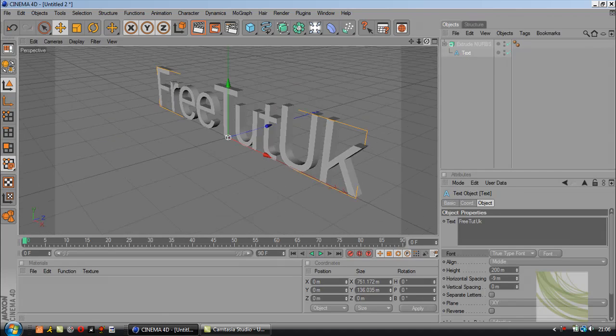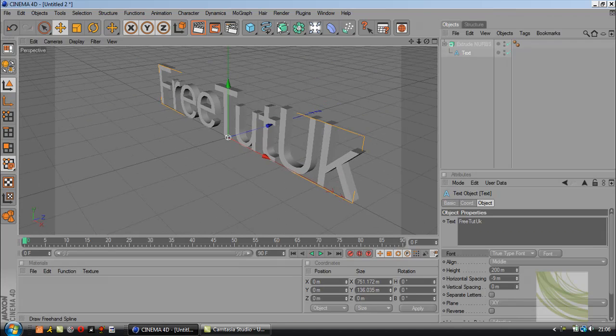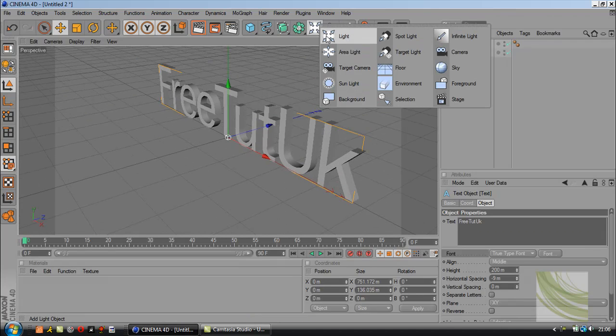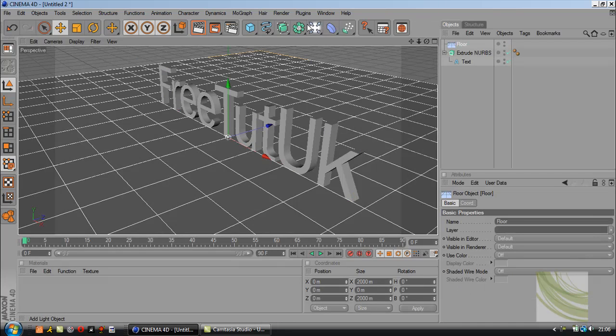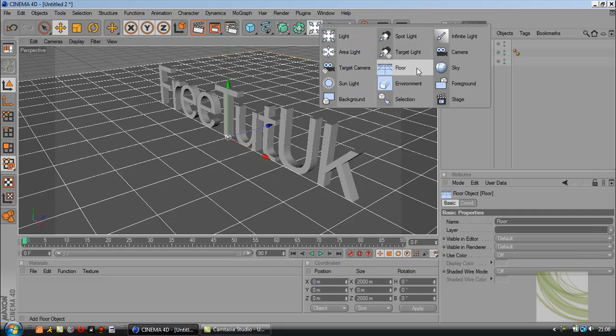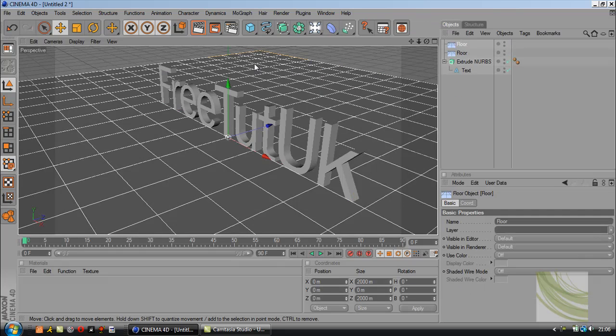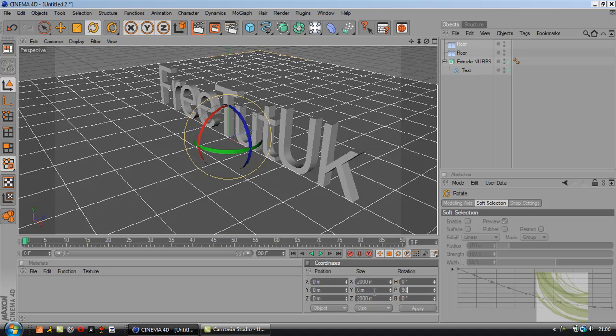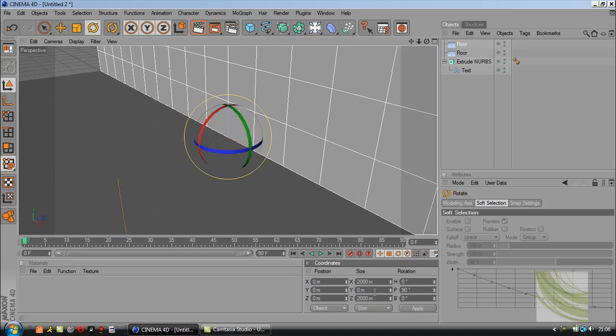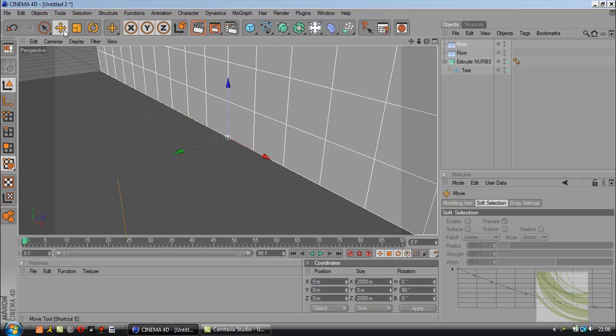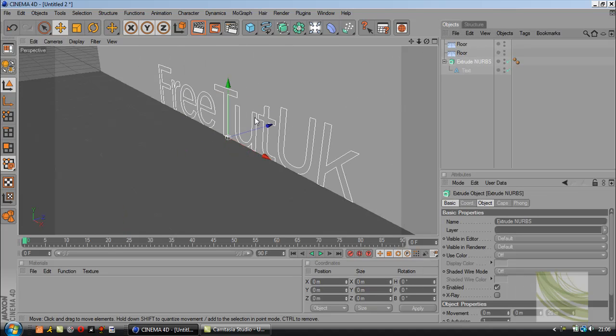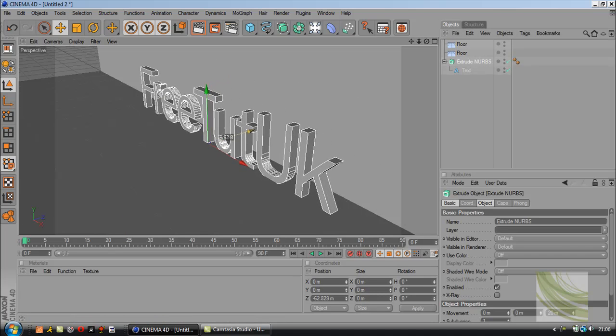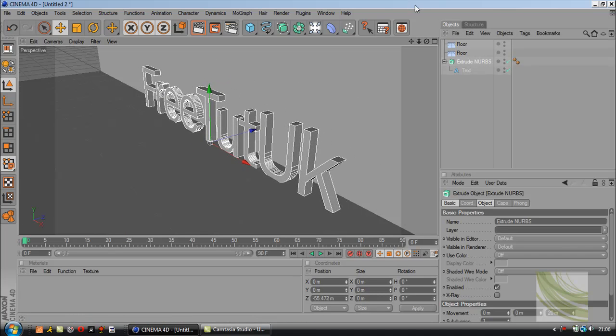Next thing we're going to do is add a room. On this tool here, click and drag, add two floors. Now go to the rotate tool, in the middle box type 90. Click on the move tool again, click on extrude nurbs, and drag it through the wall.